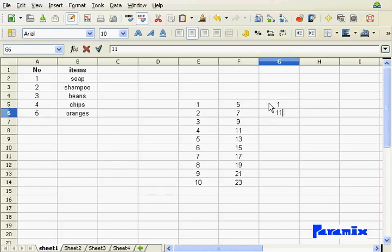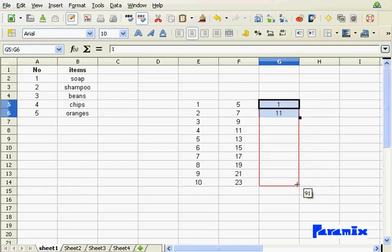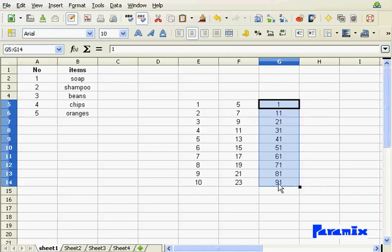You can have a sequence like one, eleven. So, guess what the next number is going to be? Twenty-one, thirty-one, and so on.